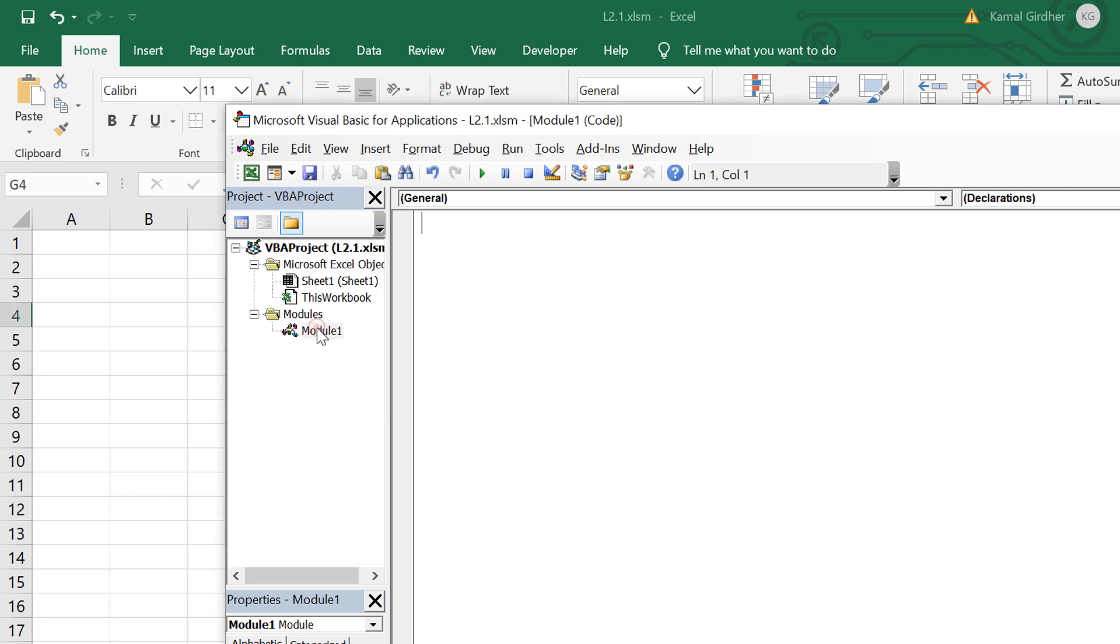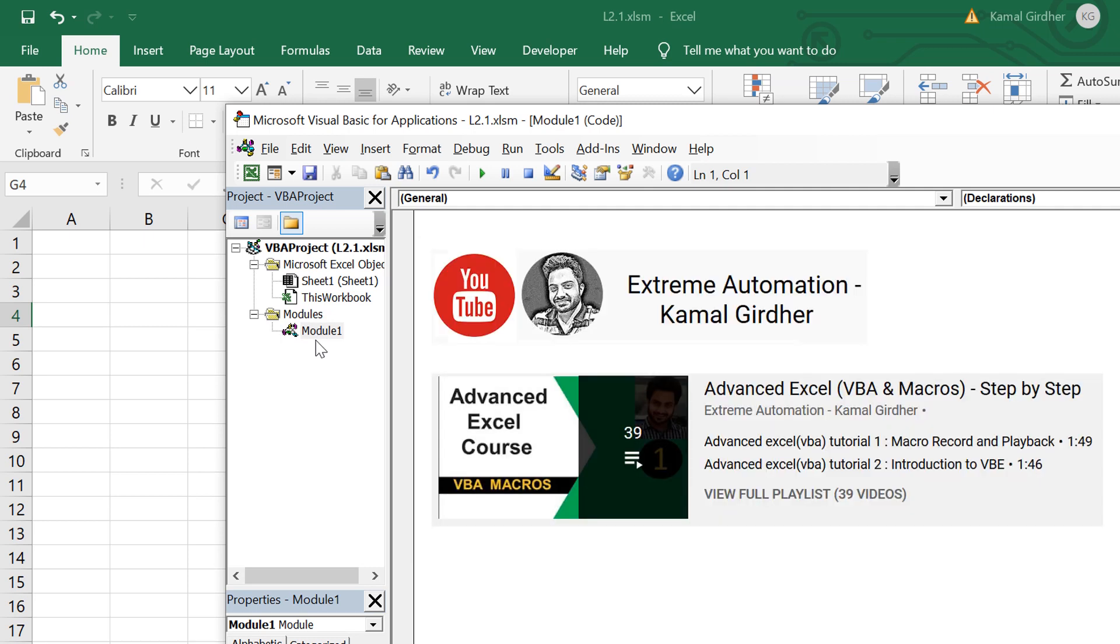Now is the time to deep dive into web scraping, but before we jump into it we need to first understand some concepts of VBA. For that I recommend you to first go through the free course that is available on my YouTube channel to learn the basic concepts of VBA.